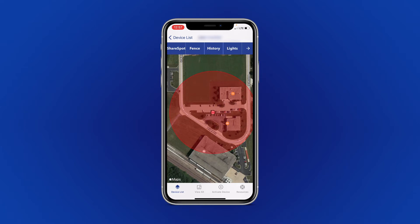Sometimes when you close and reopen your app, you may not see this fence represented, but the fence is still in place. This fence will disappear as soon as the unit leaves the area and you will be notified. You can reset this as many times as you like.